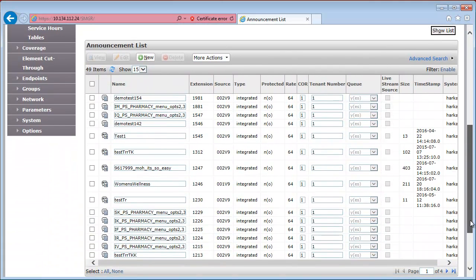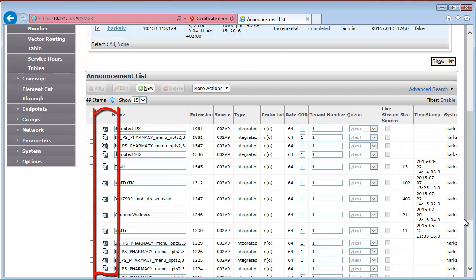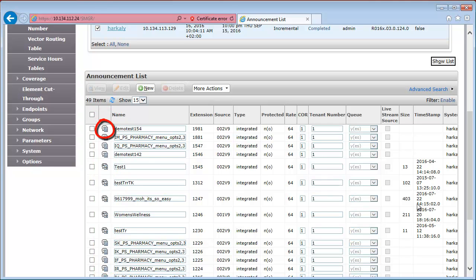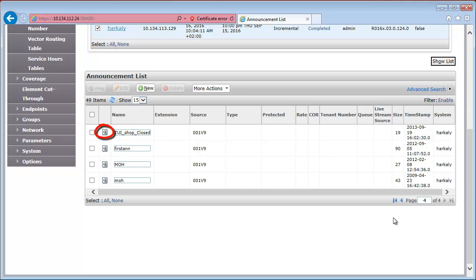This will give us the list of announcements currently administered on this particular Communication Manager. The second column can have three different icons. You can see this icon when there is an announcement administered on Communication Manager, but there is no WAV file associated with it. This type of icon appears when there is a Communication Manager announcement extension administered with a valid WAV file associated with it. The third type of icon appears when there is a WAV file on the directory board, but there is no Communication Manager announcement extension defined.